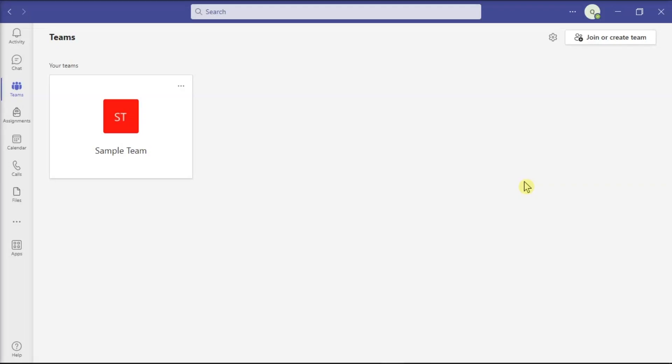The Raised Hand feature on Microsoft Teams lets you inform the other meeting attendees that you would like to join the conversation and add something to what's being discussed.